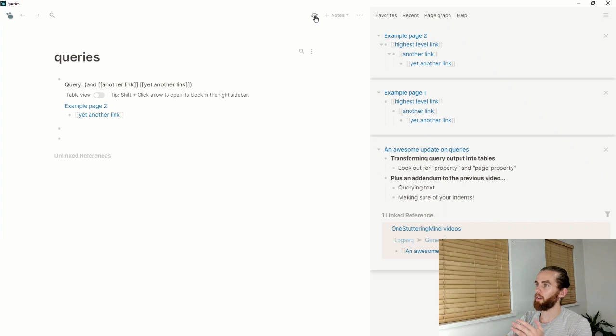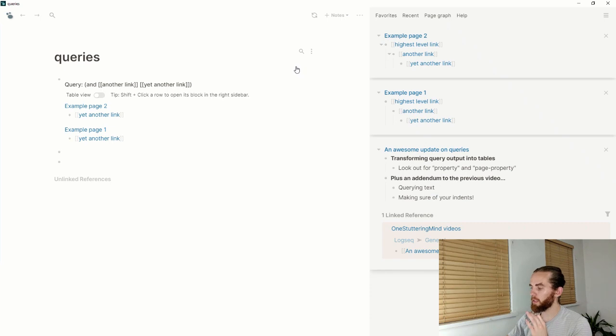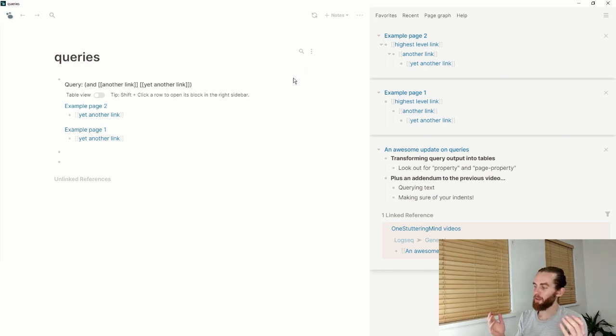However, if I indent that there and refresh this here, that shows up. So just something to be mindful of. I think it's a small detail, probably most people will pick this up.